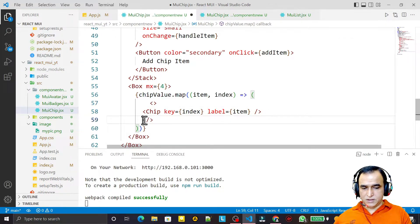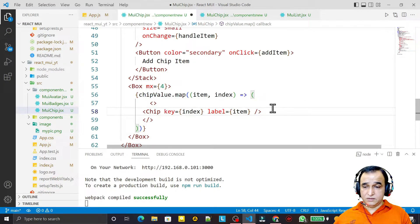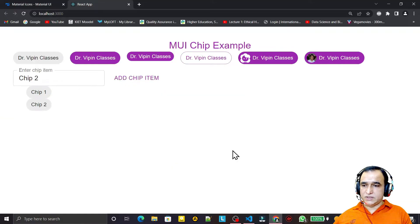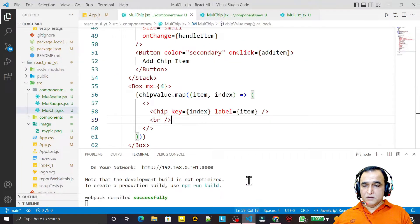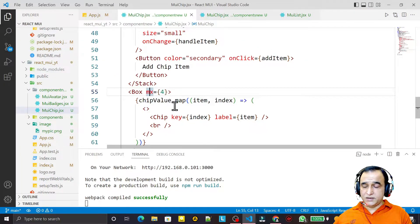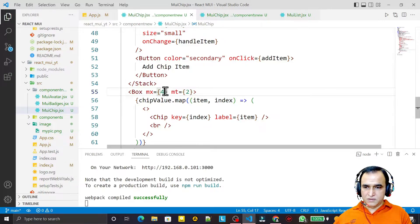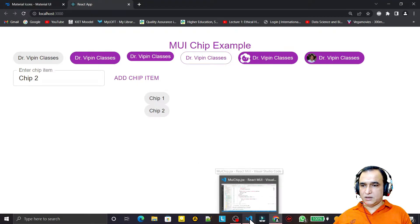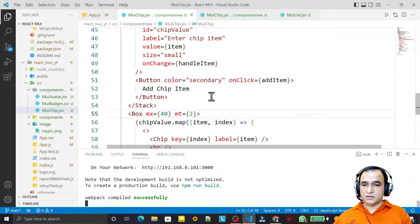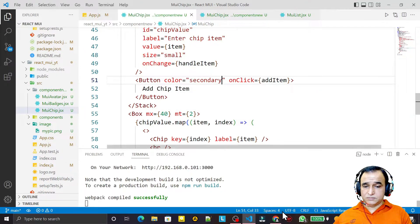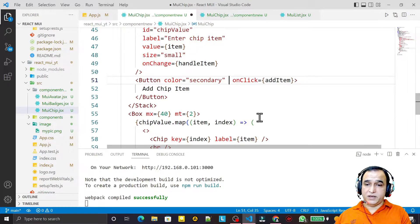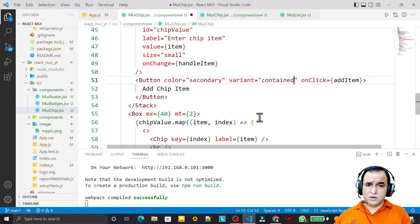I add a br tag for line breaks, set mx to 4, and add mt equal to 2 for top spacing. Save this. For the button I set the color to secondary.main and the variant to contained. Save this.